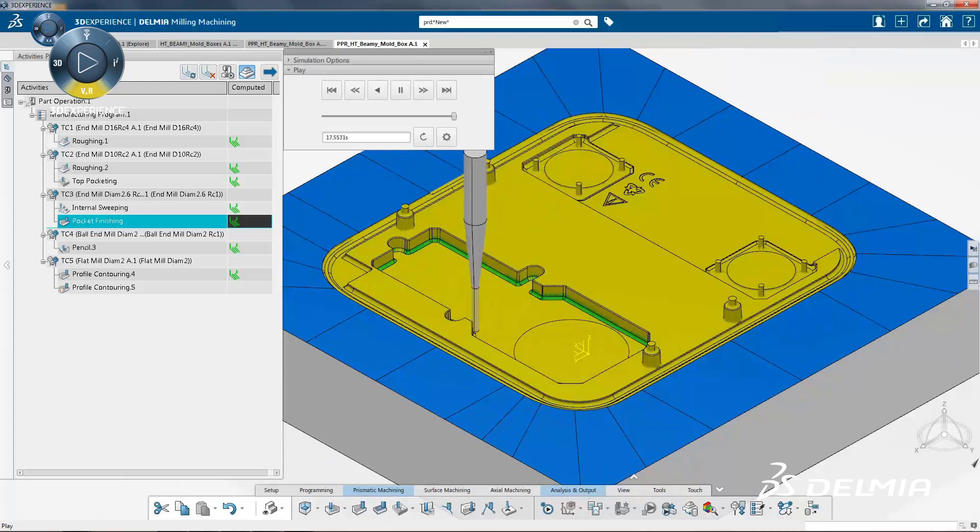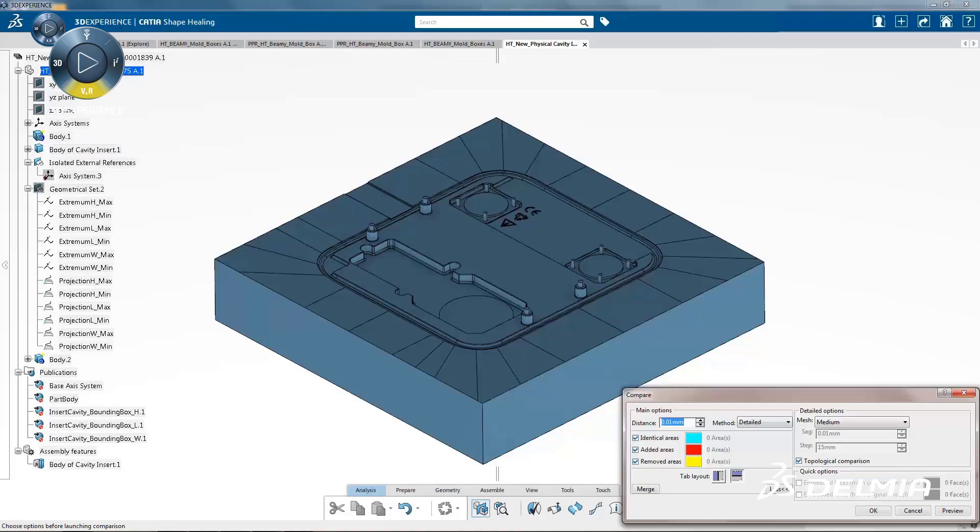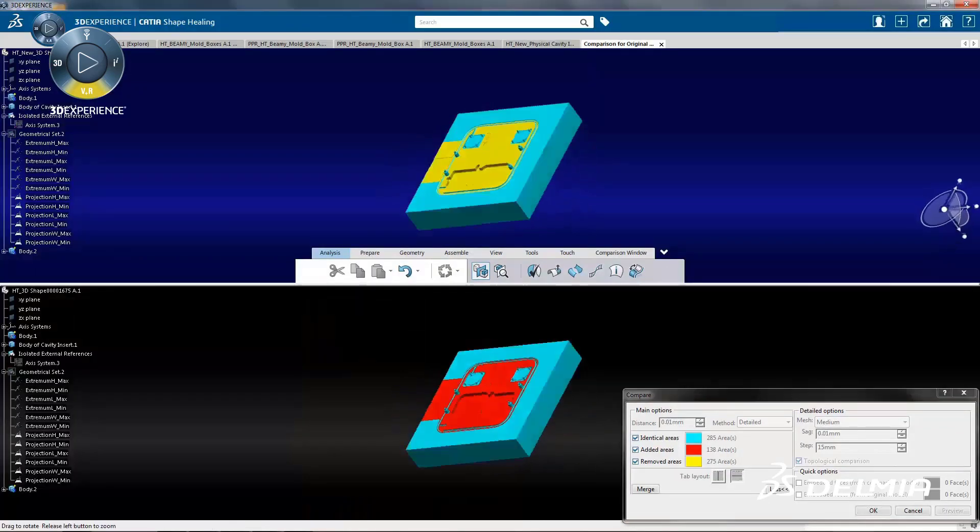These machining strategies include roughing, semi-finishing, rework, and finishing of the most complex industry parts.